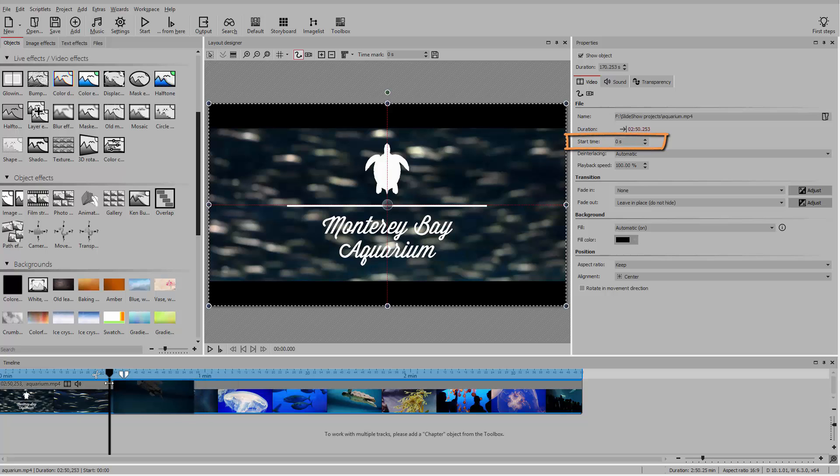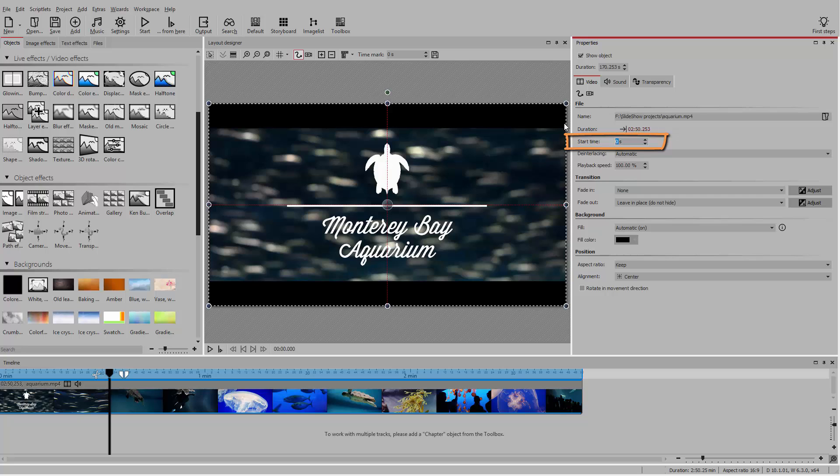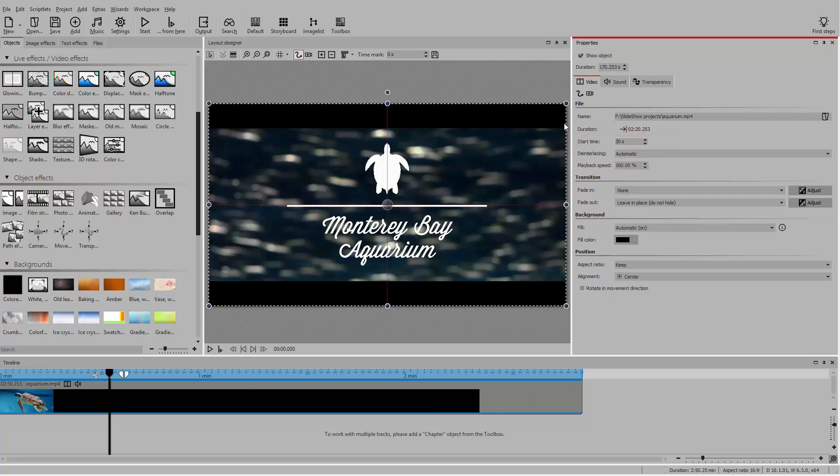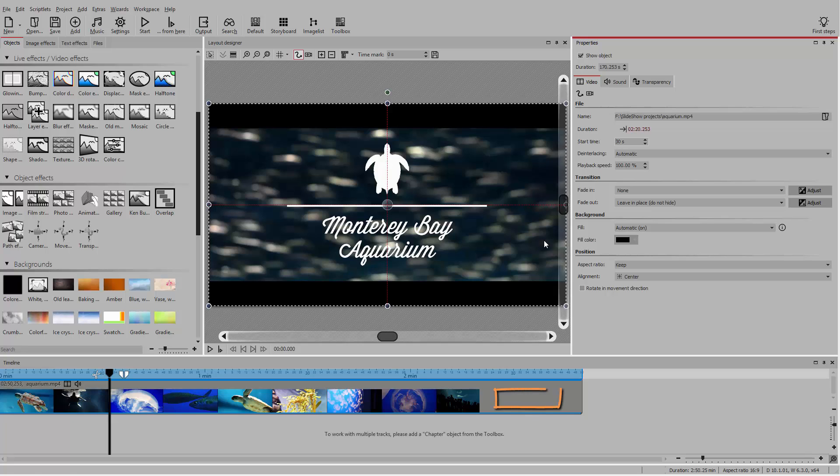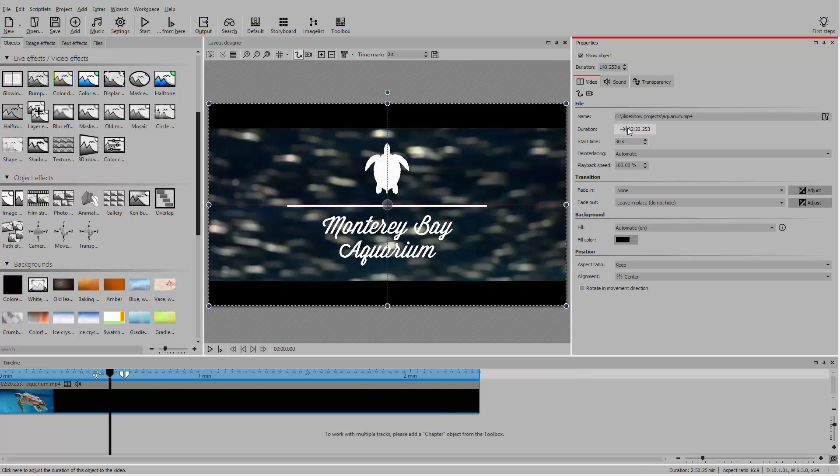Alternatively, you could also just adjust the start time so that the clip starts from the point that you want it to. So that the video object in the timeline reflects the new duration, just click on the duration once.